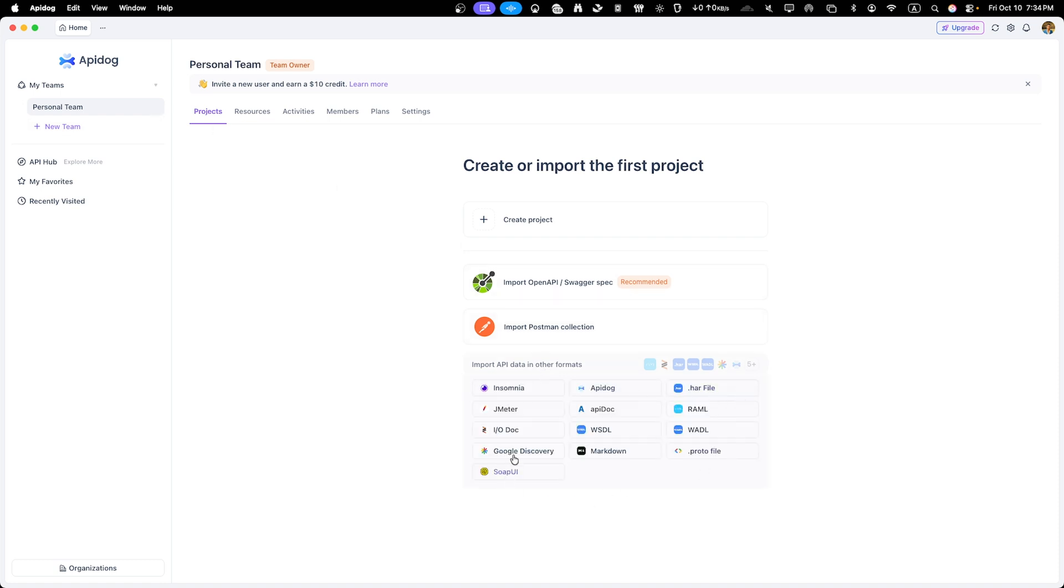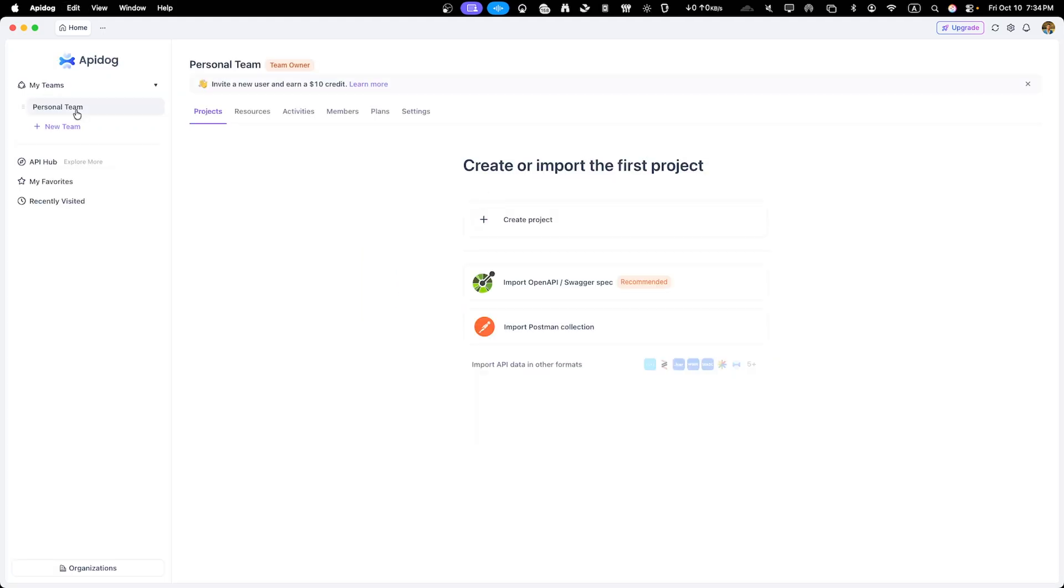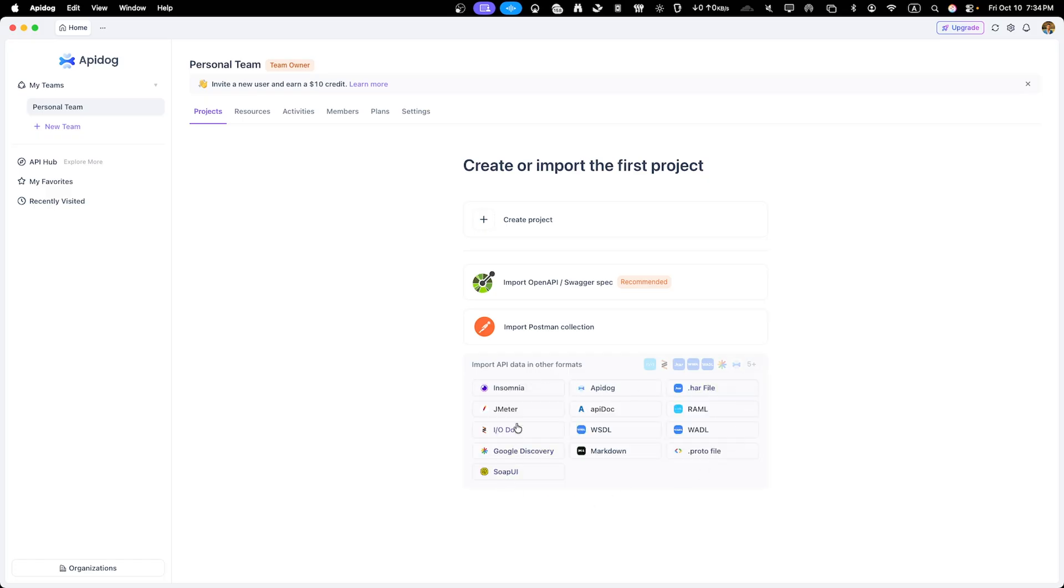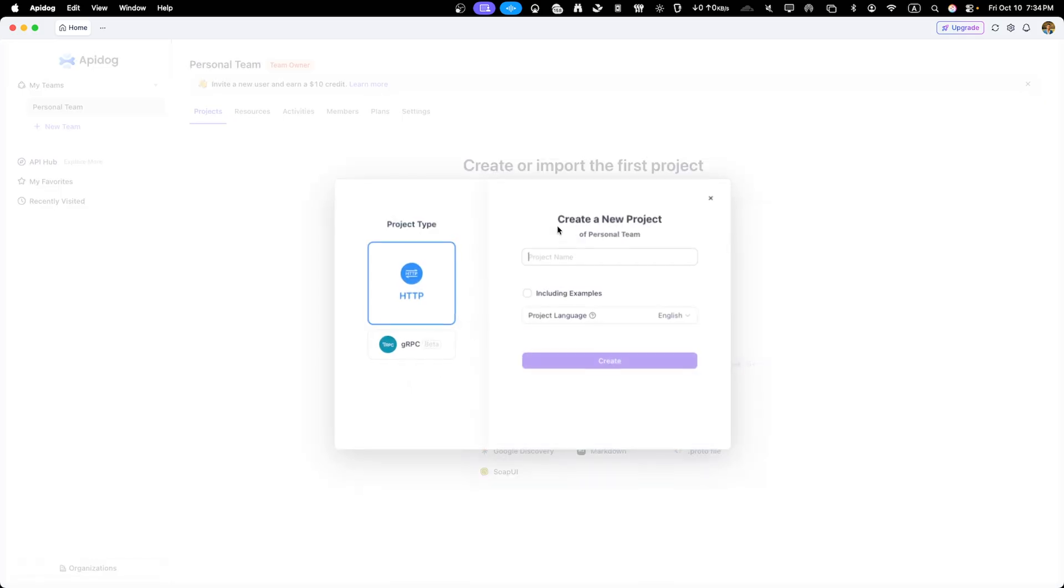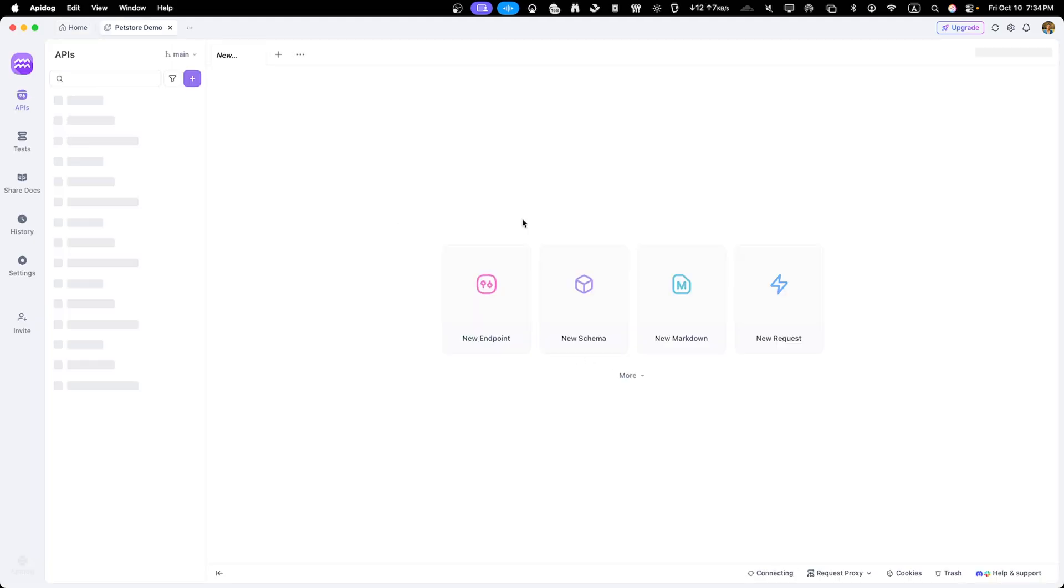You can create and manage your projects here, access your API documentation, testing tools, mocks and more. What we're focused on today is turning an existing API documentation into beautiful docs. So let's create a new project by clicking on new project button. I'll name it pet store demo and we'll import an existing API specification to get started quickly.